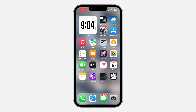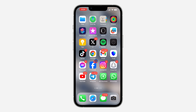Hey guys, so in today's video I'm going to show you how to fix red dots on iPhone app icons. If you notice there's a red dot on your app icons on your iPhone, this red dot stands for notifications. As you can see, I have notifications from TweetTalk, from Twitter, from Gmail, from Telegram, and other apps like this.